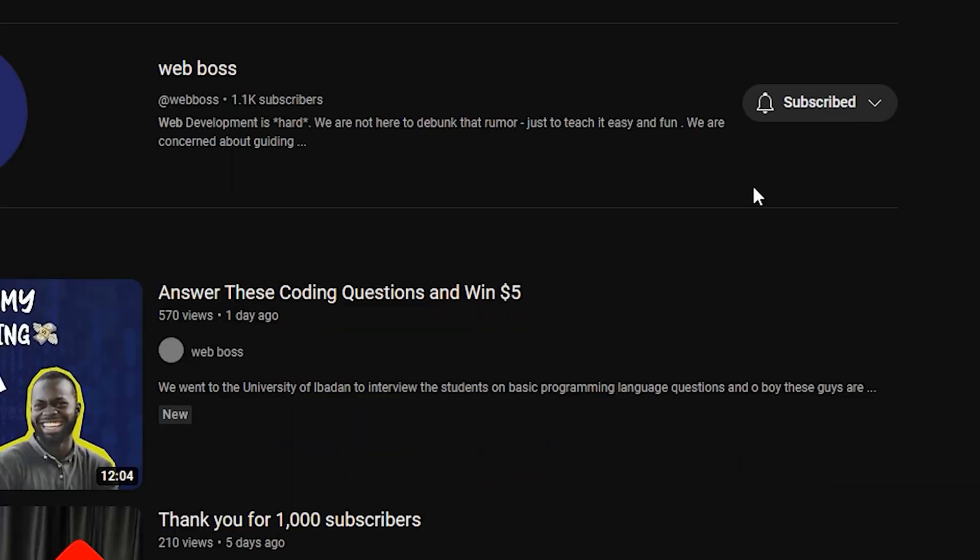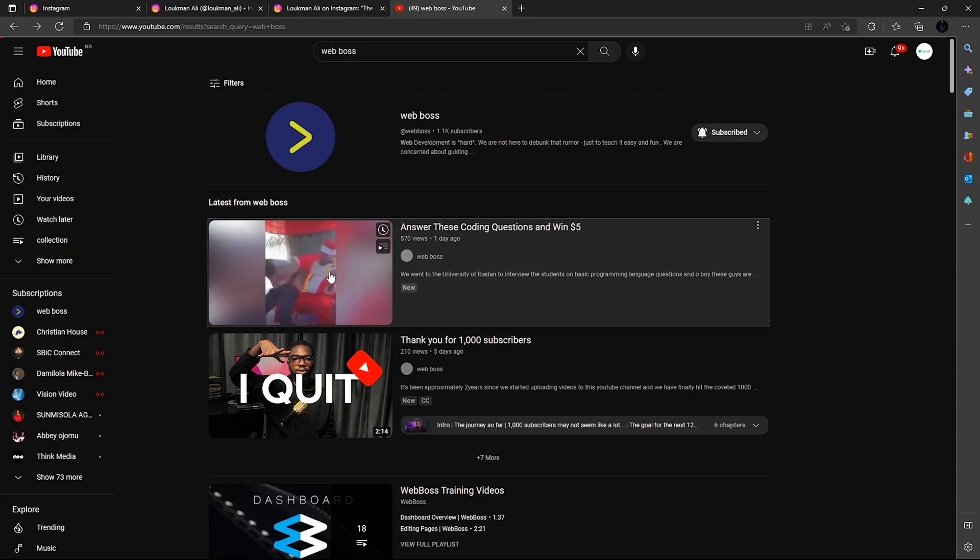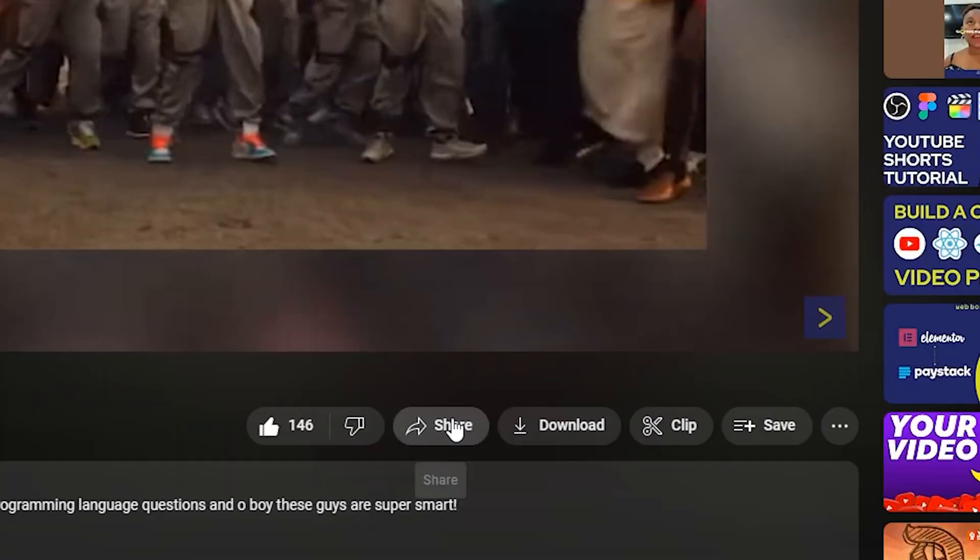If it's your first time on the channel, subscribe so you can be among the first to know when we drop new videos. Like, share and drop your comments in the comment section. I'm curious — would you like me to make more videos about Chrome extensions? Maybe something more complex using Chrome storage and all of that? Please let me know in the comment section. Cheers, and don't forget to build like a boss.